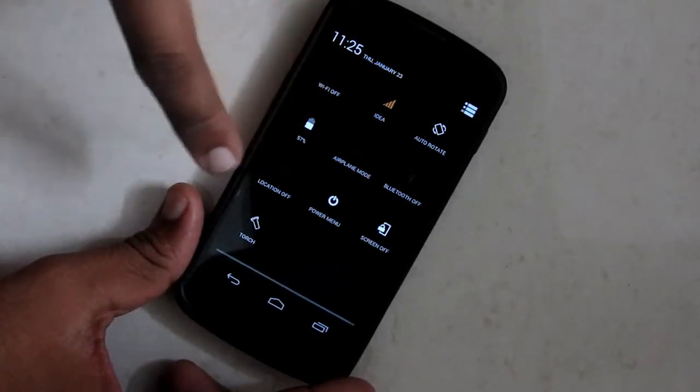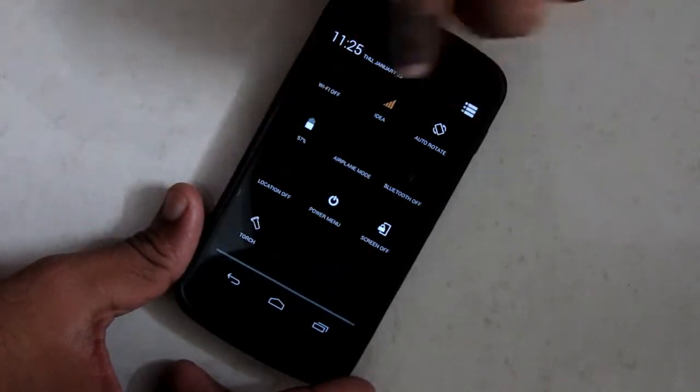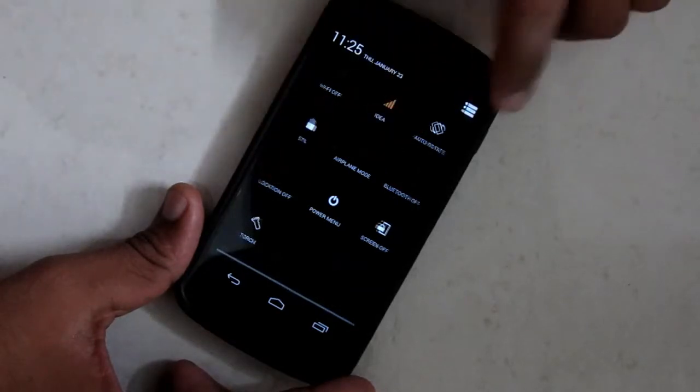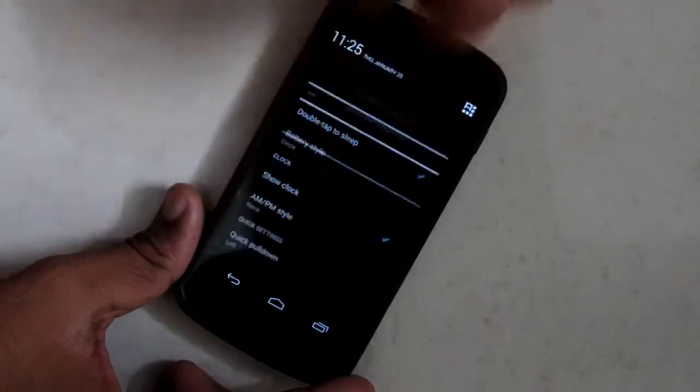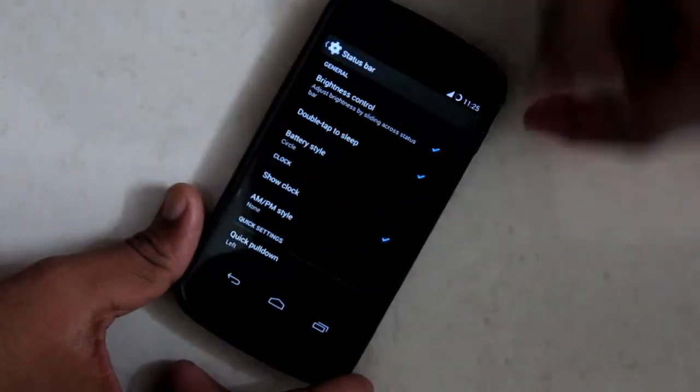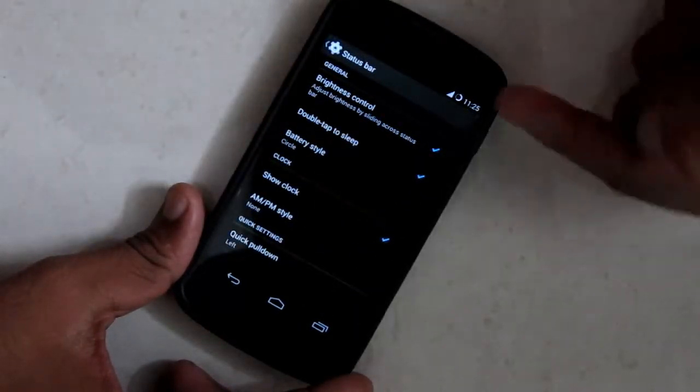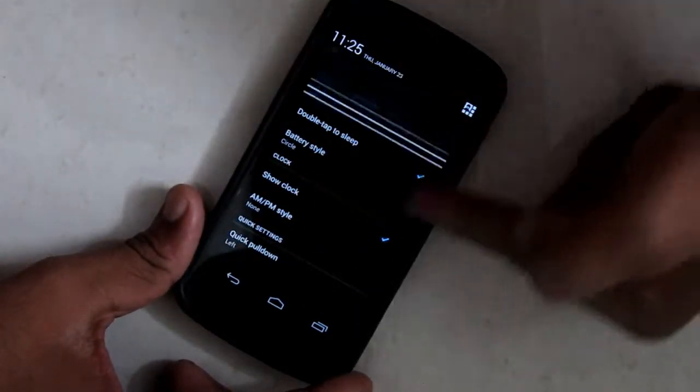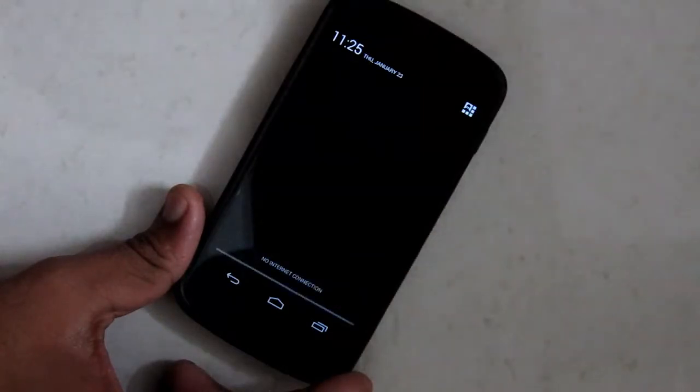There you can see the quick settings and notifications from here.